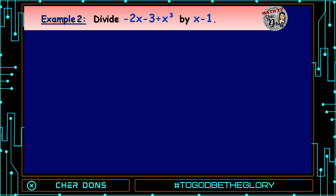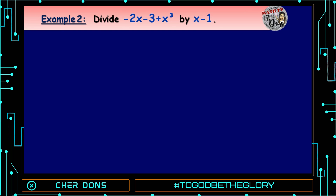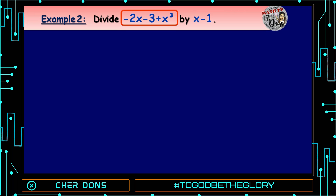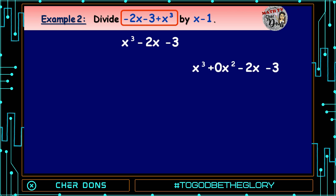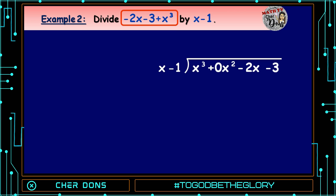Example number 2: Divide -2x - 3 + x³ by x - 1. Step 1: Check if the given polynomial is arranged in standard form. As you can see, it is not. So let us arrange it in descending power of x. From -2x - 3 + x³, it becomes x³ - 2x - 3. There is a missing term, so we insert one: x³ + 0x² - 2x - 3. Let us write it inside the long division, with divisor x - 1 outside.